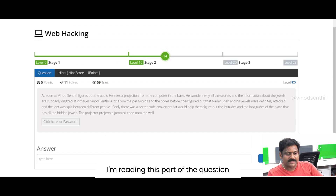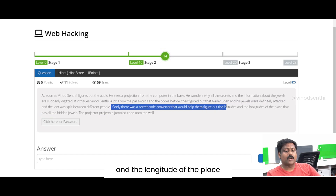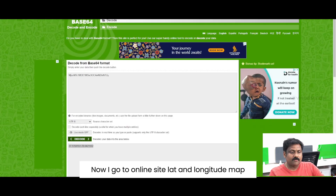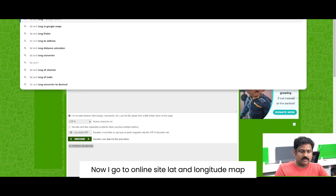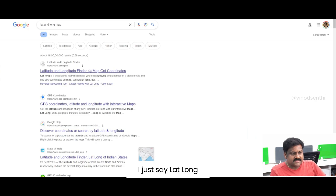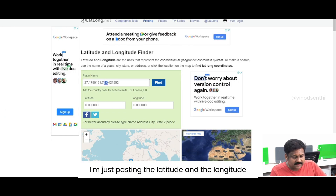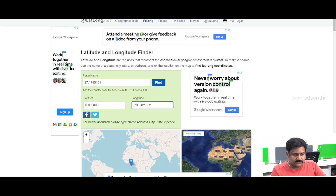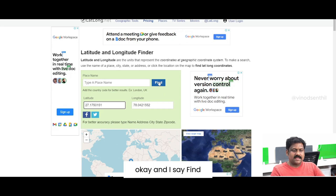Reading this part of the question: 'If only there was a secret code converter that would help us figure out the latitude and the longitude of the place.' Beautiful. Now I go to an online lat and longitude map site — I just search 'lat long' — and in this particular place I am pasting the latitude and the longitude. I say find, let's see what happens.